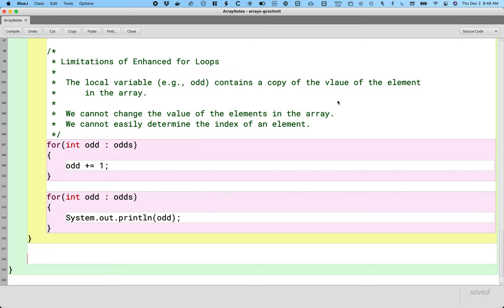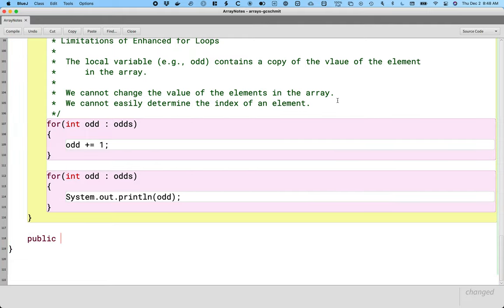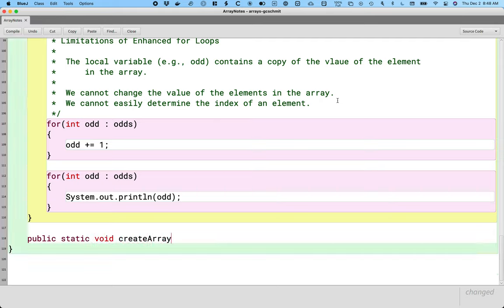Specifically, we're going to use the class GregorianCalendar — a specific type of calendar — just to have something different, so it's not just tied to strings or something. So let's create a method: public static void createArrayOfCalendars, just to make it easy to run.